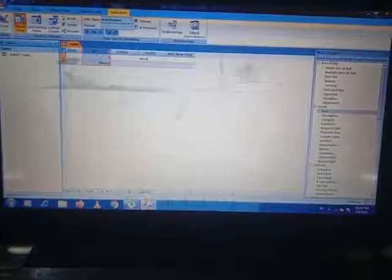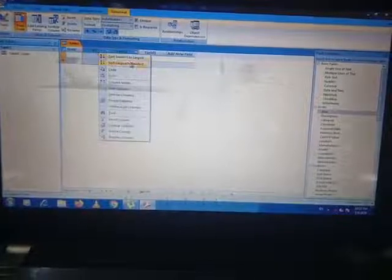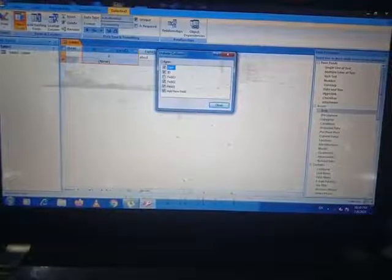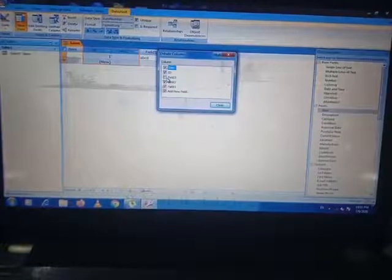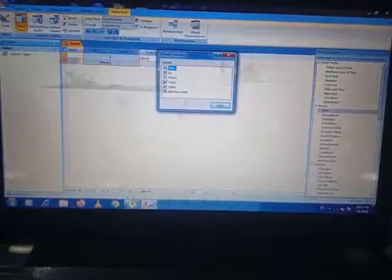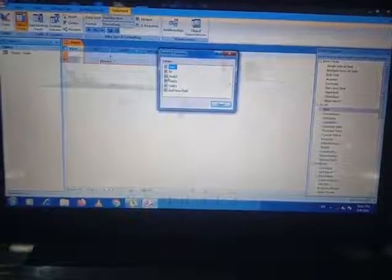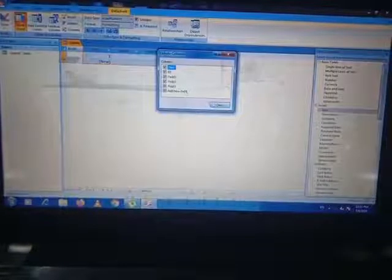To unhide a column, you can do the same procedure — you have to right-click on it and click Unhide Columns. A checklist appears showing which columns you want to unhide. Field 3 is already hidden, so there is no checkbox. If I click on it, that Field 3 column will appear again.